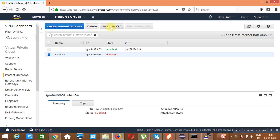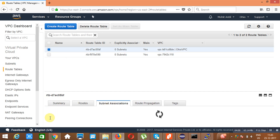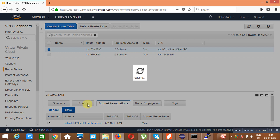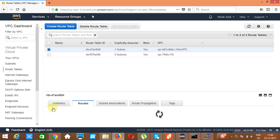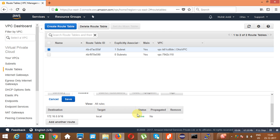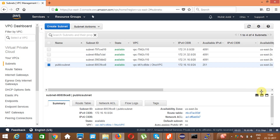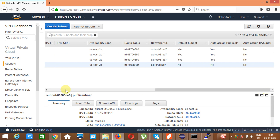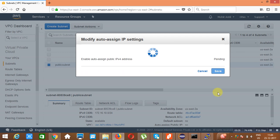Click on 'Attach to VPC' and attach the Ohio IGW. Go to the route table — go to the subnet associations tab, add and associate the subnet, then save. Click on Routes, add another route: 0.0.0.0/0 going to the Internet Gateway. Also, make sure the subnet has public IP addresses enabled — go to Subnet Actions, modify auto-assign public IP, and enable it.